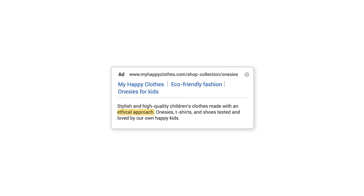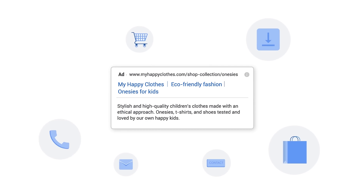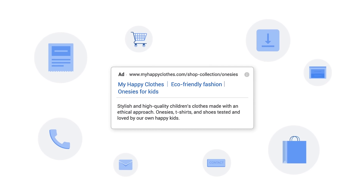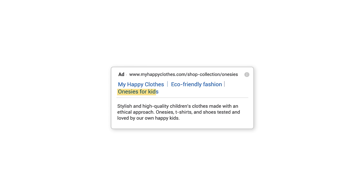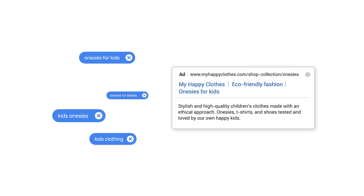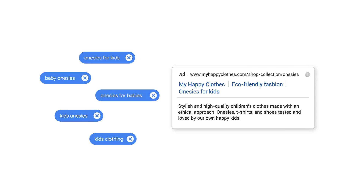When writing your headlines and descriptions, keep in mind these best practices. Highlight what makes your business unique. Showcase the products, services, or offers that make you competitive. Include at least one of your keywords in your headline — keywords in your ad text show your ad's relevance to what people are searching for.